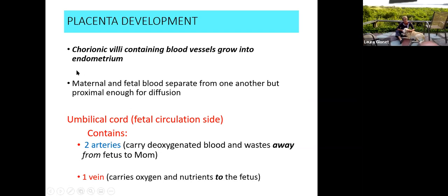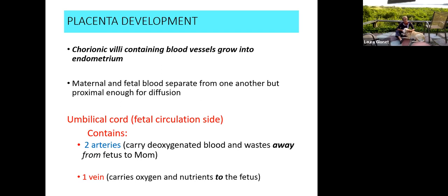Placenta development: the chorionic villi containing blood vessels grow into the endometrium. Maternal and fetal blood separate from one another but are proximal enough for diffusion. Blood does not mix — it's kind of like a respiratory membrane — where you have two layers of simple squamous epithelium, capillaries from mom and capillaries from the fetus right next to each other, so diffusion of molecules and gases can travel down the concentration gradient.